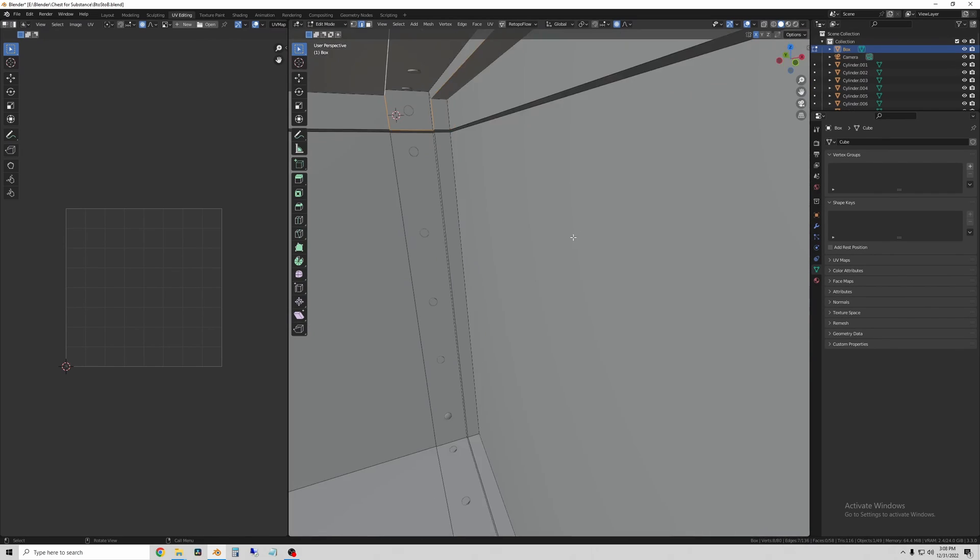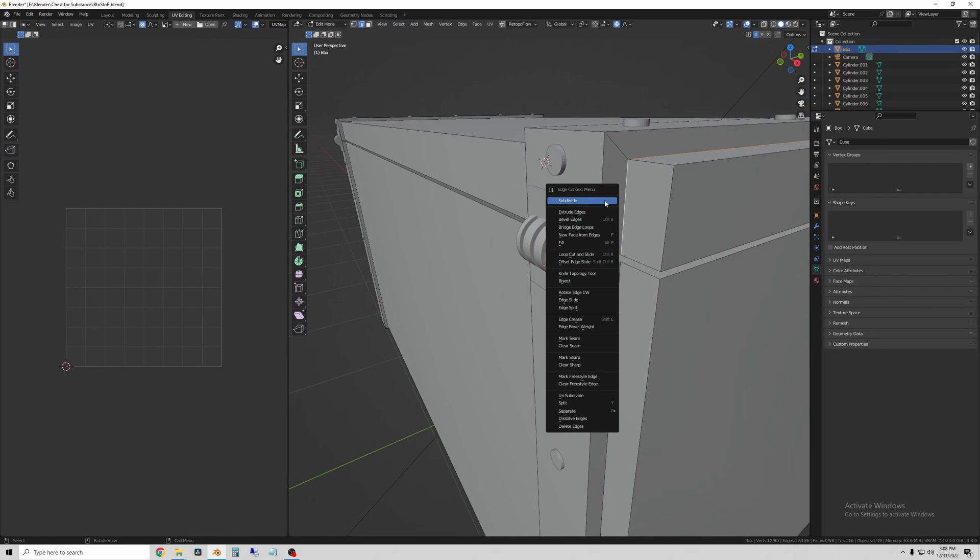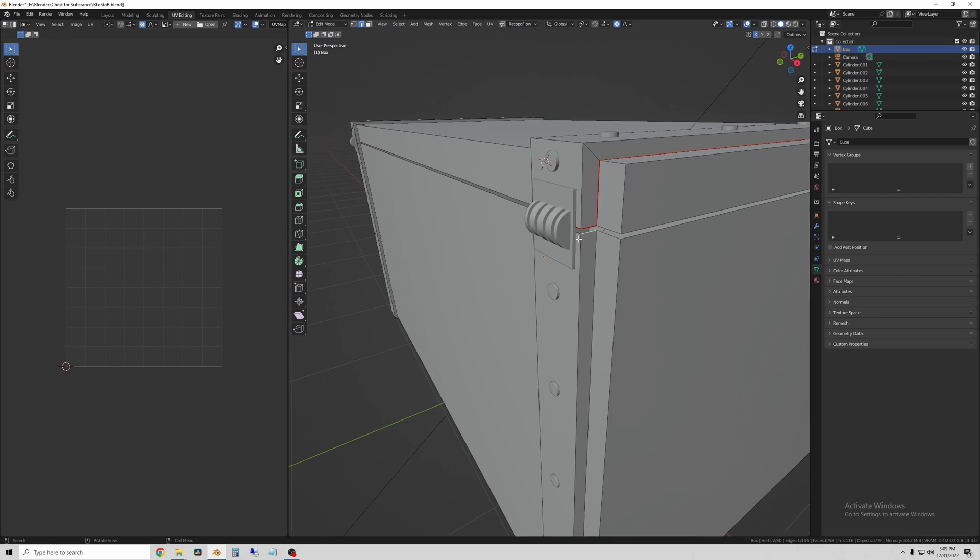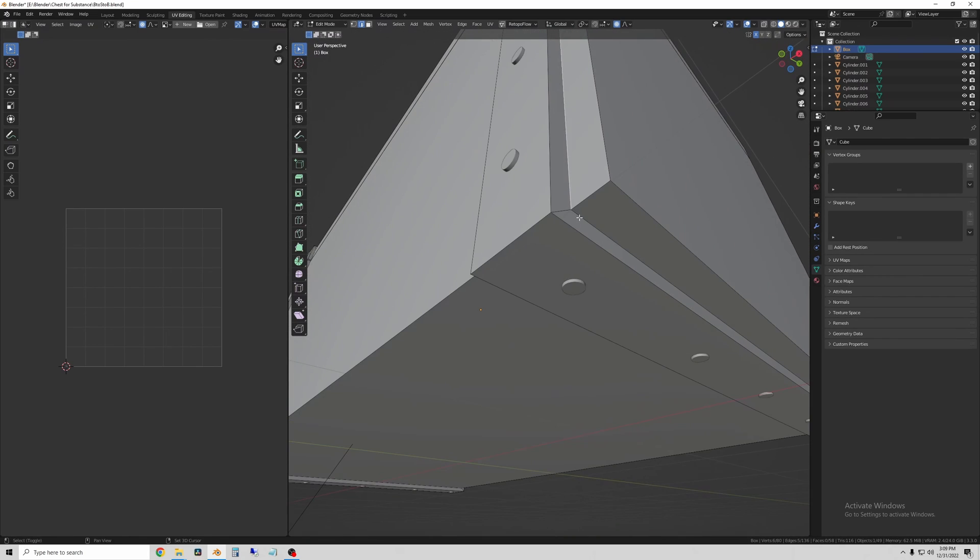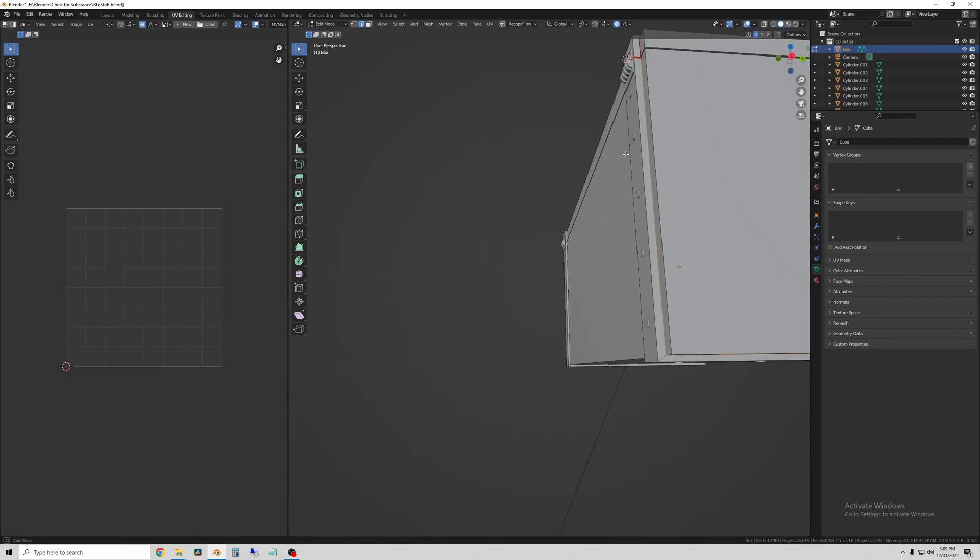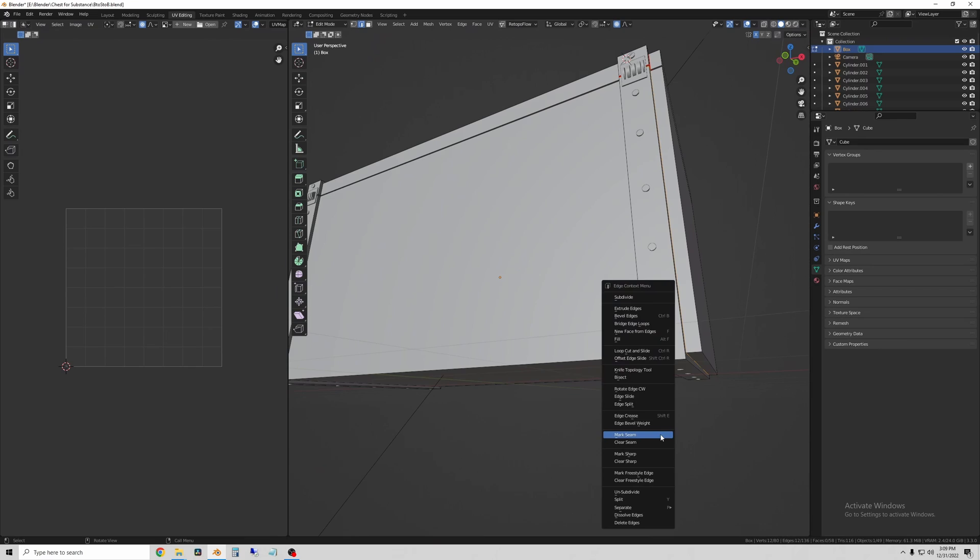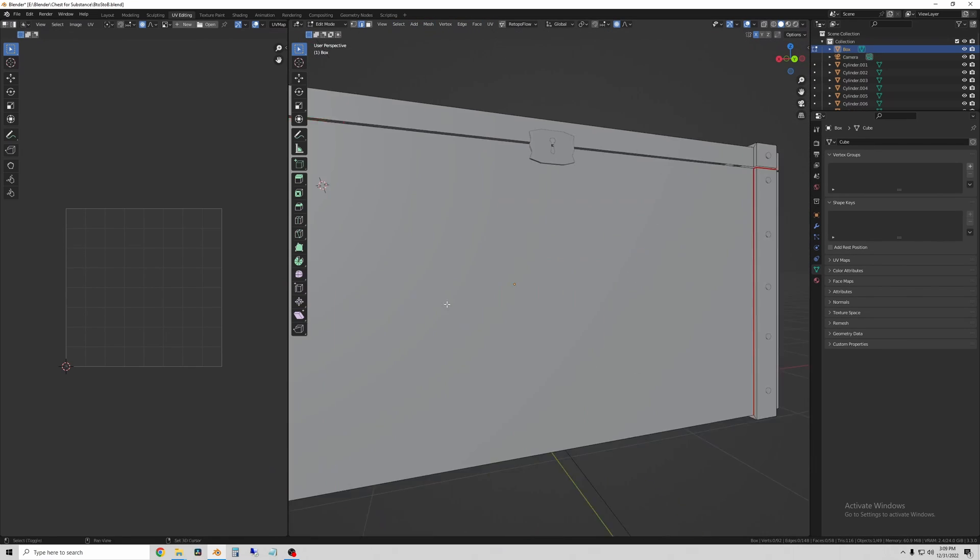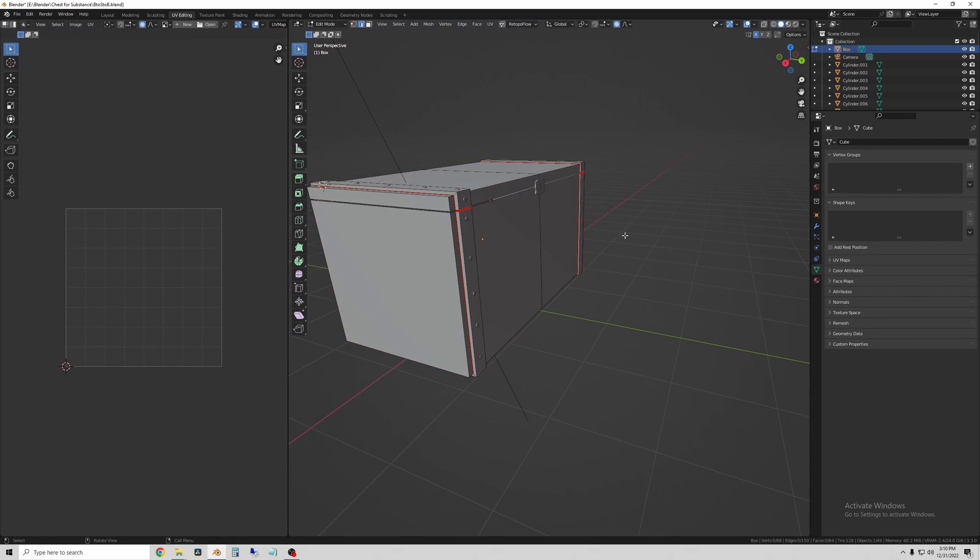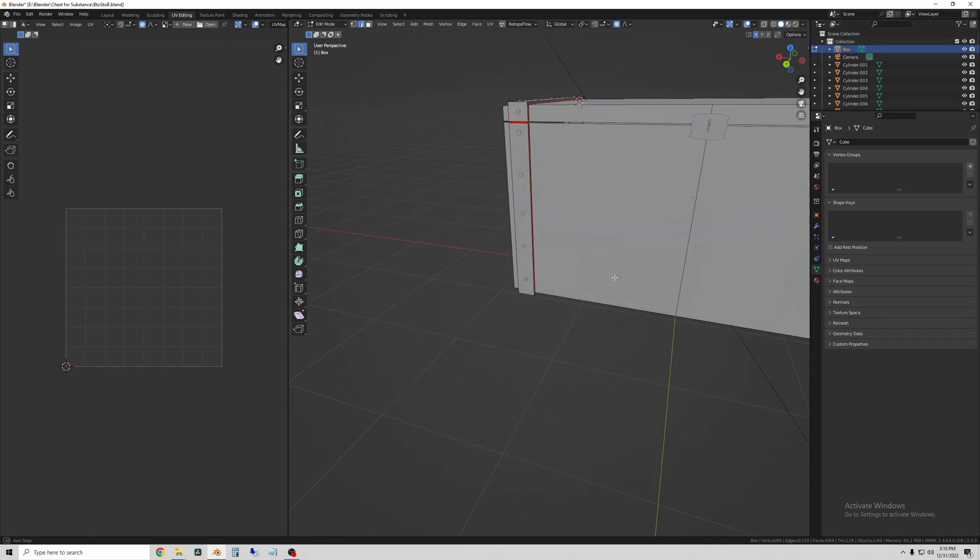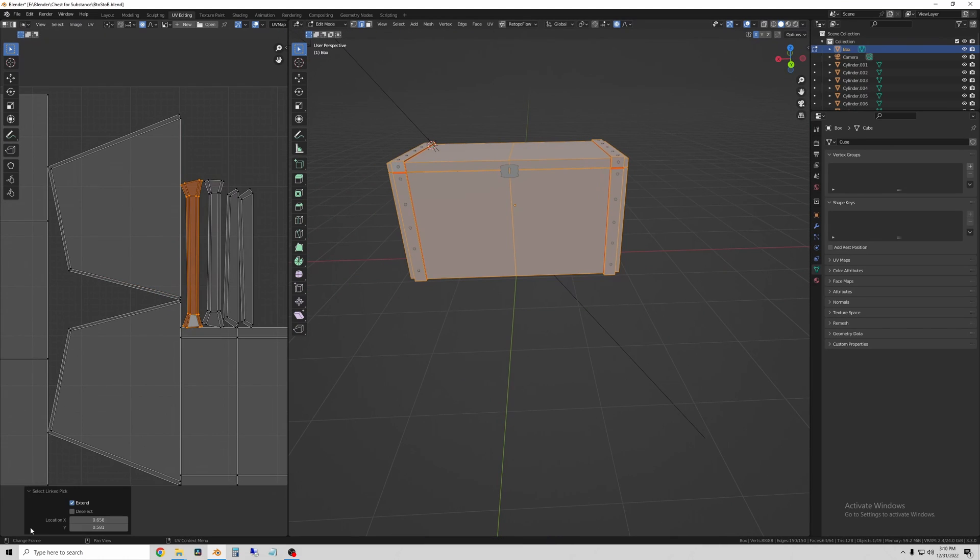The first thing I'm going to do is mark all of the seams so I can UV unwrap the object. Here I'm just tracing and marking seams for all of the separate parts. The metal straps that go around the crate are going to be separated from the lid, the base, and the sides of the crate.